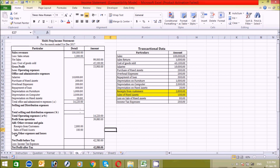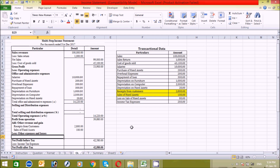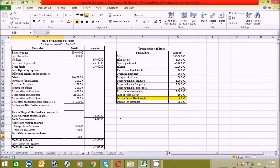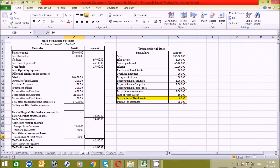Now let's find the other expenses and losses. These are similar to other revenues and gains but the difference is that these are expenses rather than revenues. Let's find it from the table: loss on sale of fixed assets — 80. I have already entered that here.